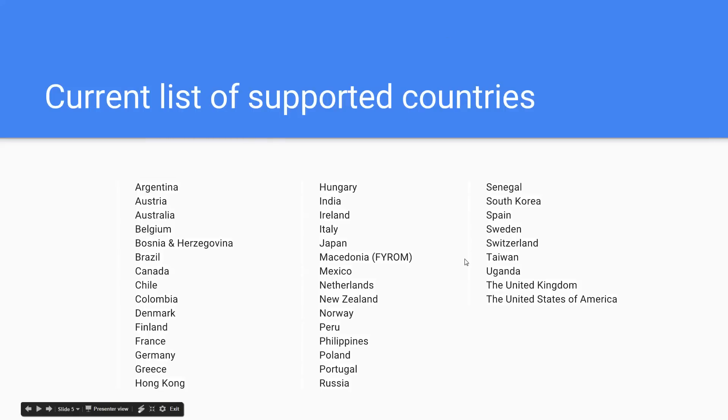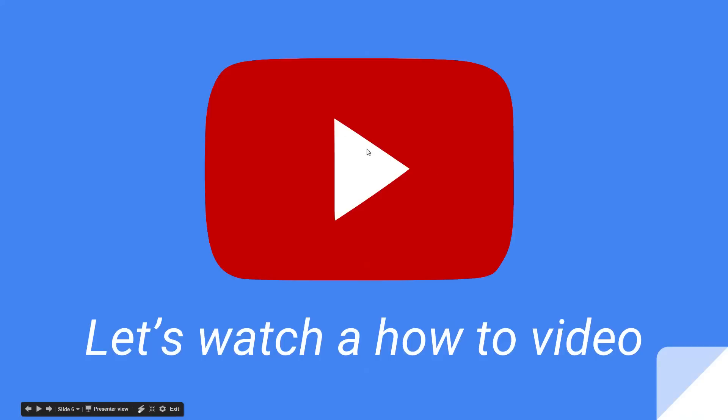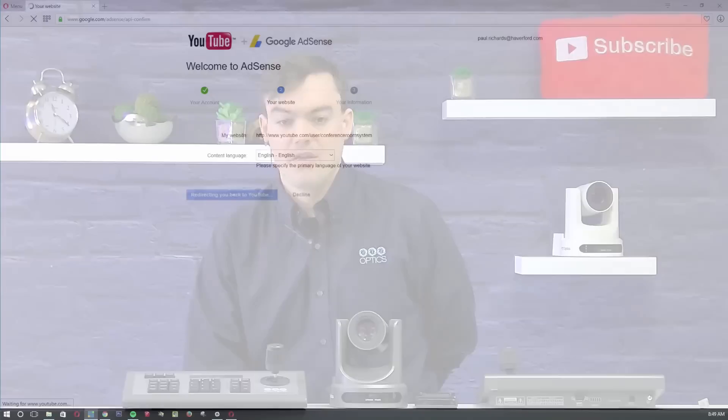Here's a list of the supported countries. I'm not going to read them all off. United States is on there, United Kingdom, Ireland, a bunch of different places there that you can check out. And you're watching the how-to video right now. So let's go ahead and walk you through it.